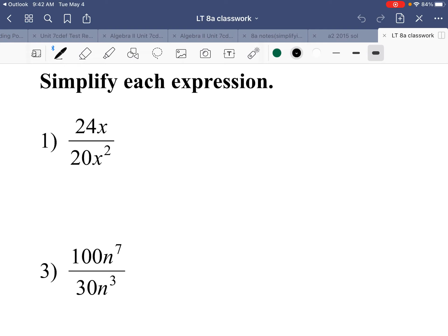One term in the numerator and one term in the denominator. Keep in mind you can only simplify when there are factors. Looking at factors: we have 24 and x, and 24 and x squared. For the coefficients, 24 and 20 are both divisible by 4 — you can divide by 2 twice: 24 and 20 become 12 and 10, then divide by 2 again to get 6 fifths.